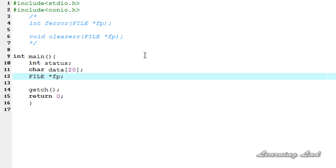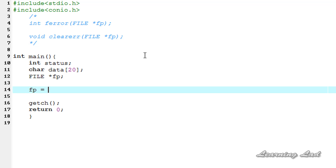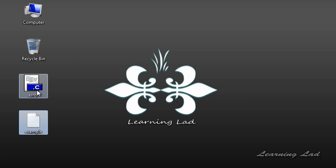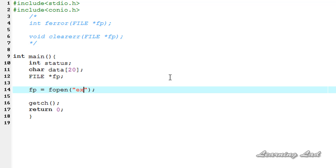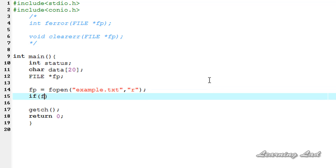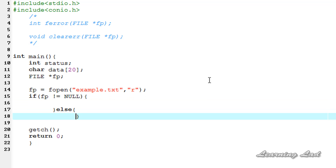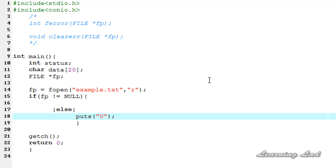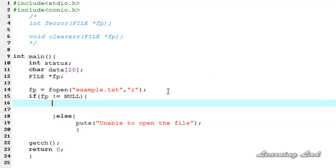The next thing we want to do is define a file pointer: FILE *fp. Now we're going to open the file using the fopen function. For demonstration purposes, I'm going to use example.txt — note that this file is present in the same directory as error.c, which is the file we are working on now. We pass the file name example.txt and open it in read mode with "r". Now we check whether the file has been opened successfully: if fp is not equal to NULL, the file has been opened successfully; else we print unable to open the file using puts.